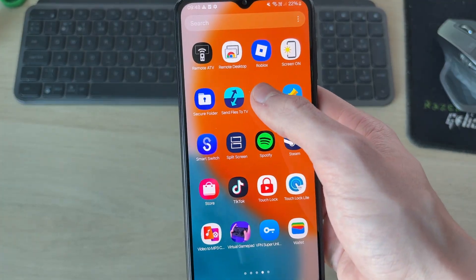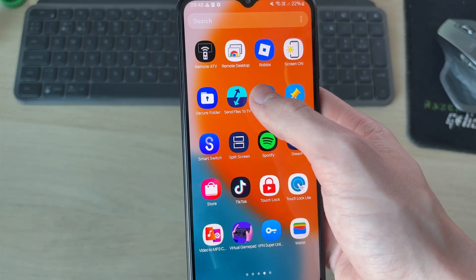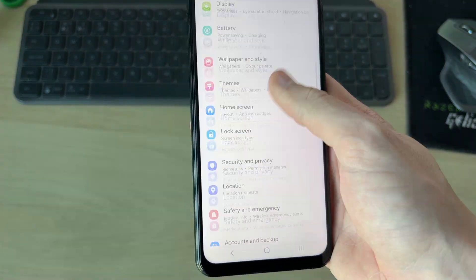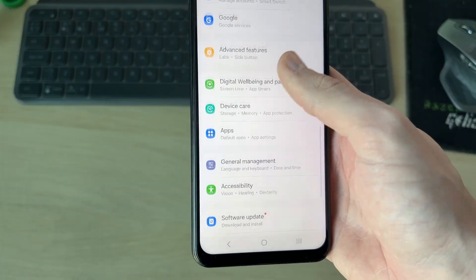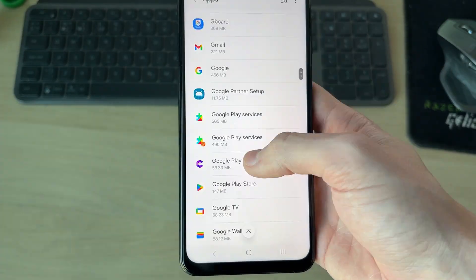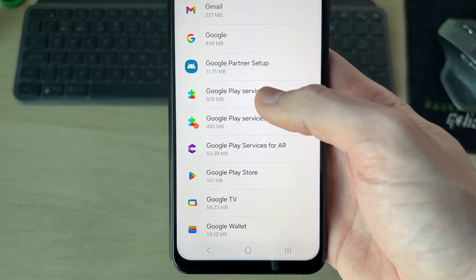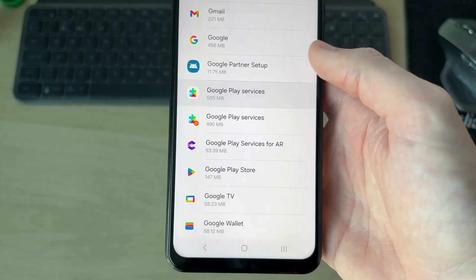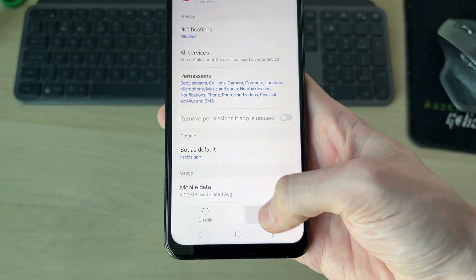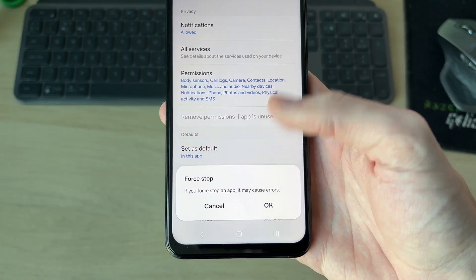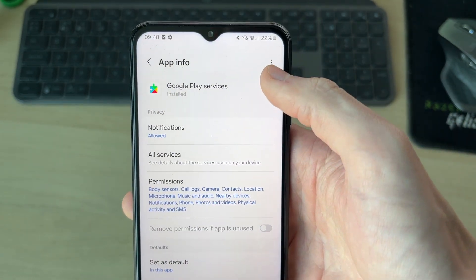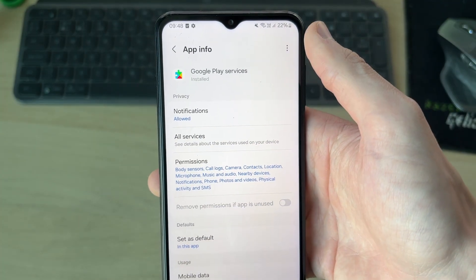Open up your Settings — swipe up and go find them. Scroll down to Apps. This list is alphabetical, so scroll down and find Google Play Services and tap on it.